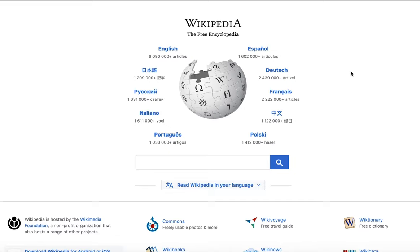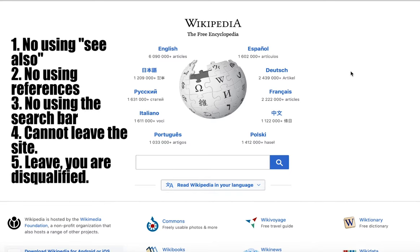In order to do that, you can only use links found in the actual page itself. There is no going to 'see also,' no going to references, no going to the search bar, and no going out of Wikipedia. If you go out of Wikipedia, you're disqualified.